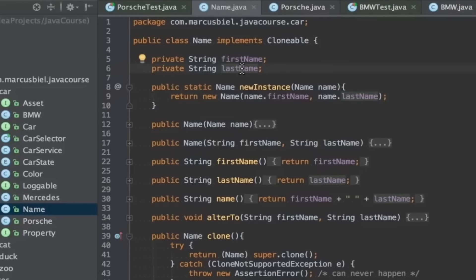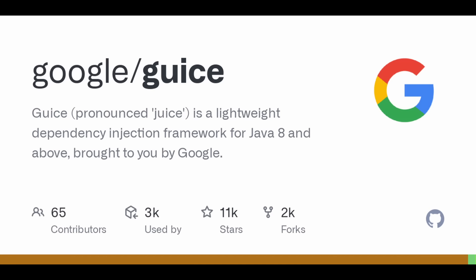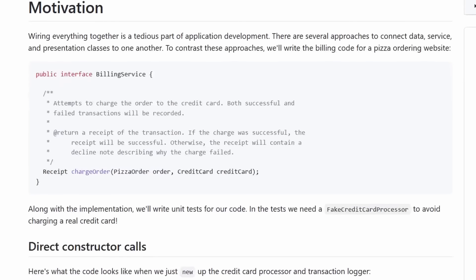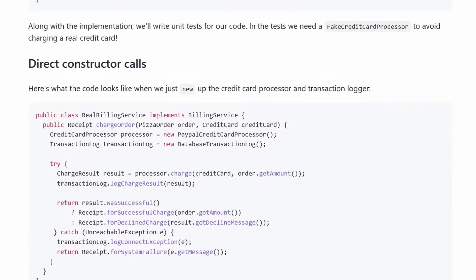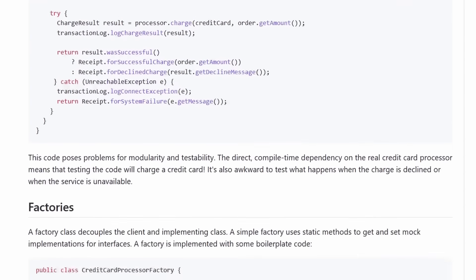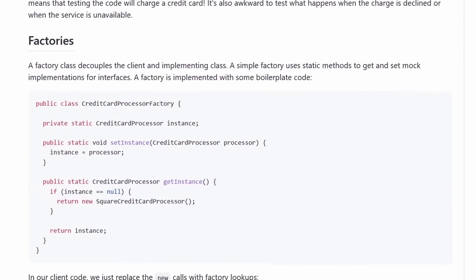You know we got all kinds of dependency injection. Now one thing I can talk about is Juice. Juice is open source. It was a dependency injection framework created at Google and that's one of the things that is used and there's a ton of other things.